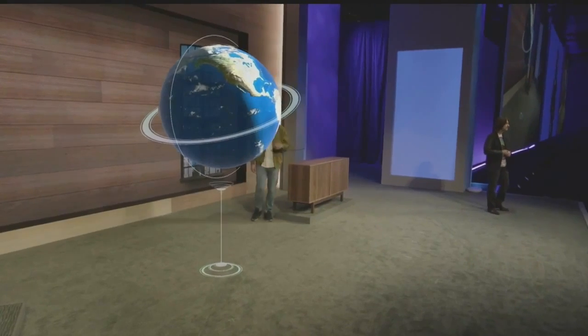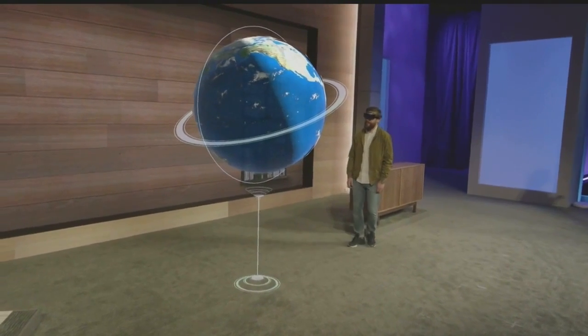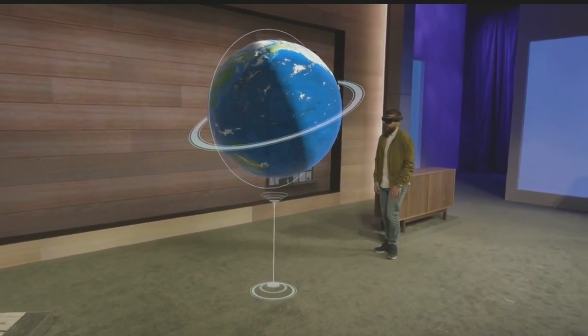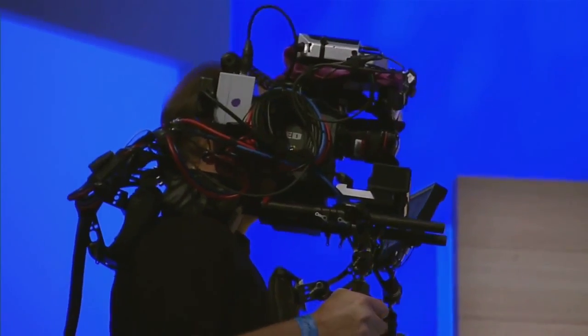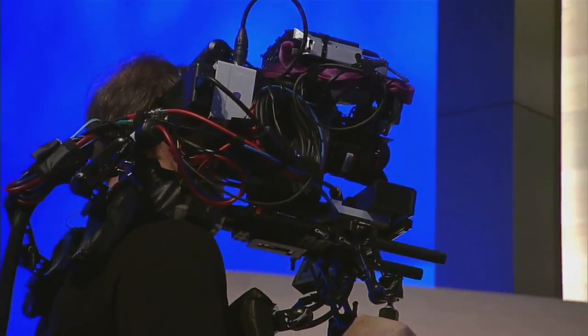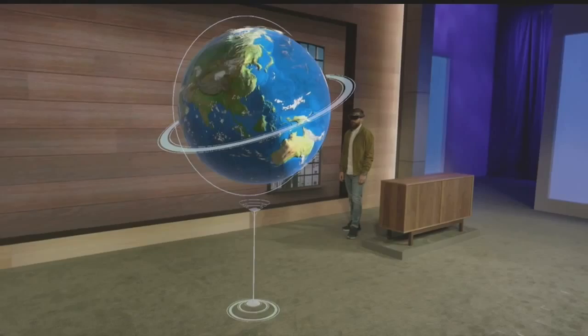Before we start, let me explain the setup a little bit. Darren is wearing a HoloLens and he sees this globe we showed you in January right in his world. We also have this custom camera rig over here so that you can see the holograms up on these screens as if the camera is wearing a HoloLens.